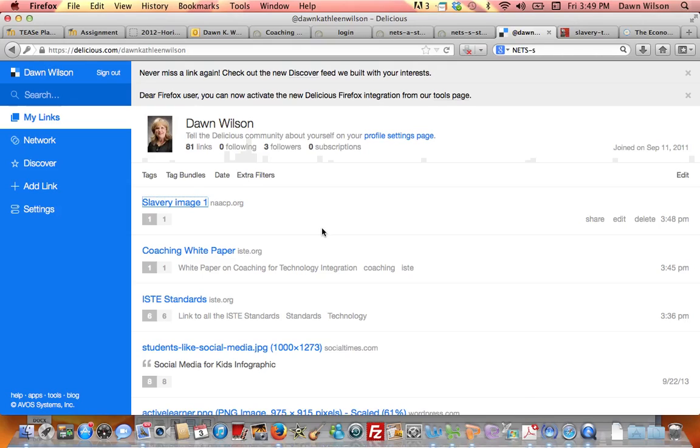So I hope you have fun bookmarking and will use this Delicious throughout the course. Have fun.